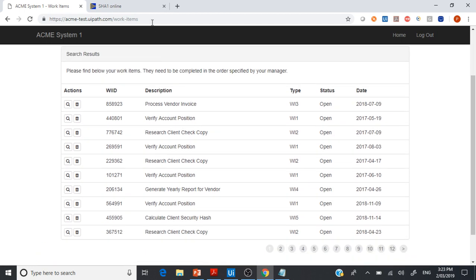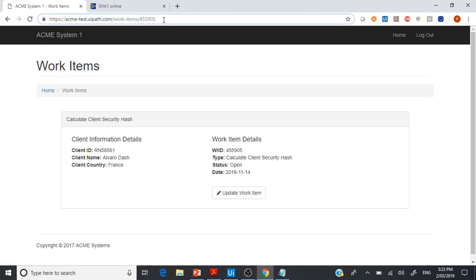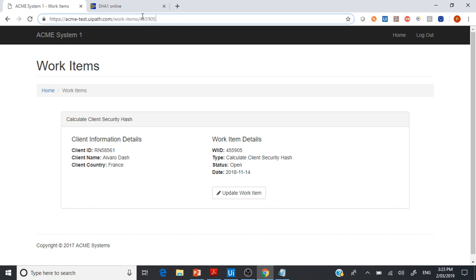If you carefully watch this URL — when I click the particular WI5 button, it changes to include a forward slash plus the WIID. We know that from our previous process we would have got this WIID as an outcome. So if we can append the base URL with this WIID, our first challenge is done.